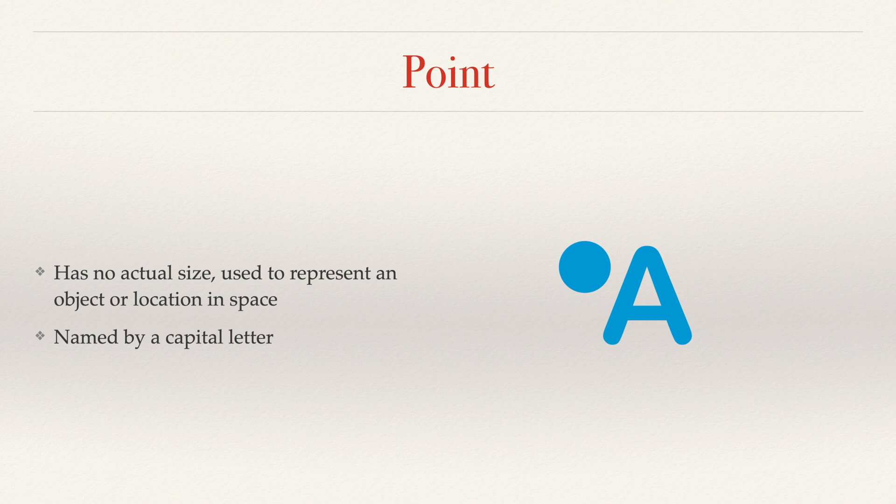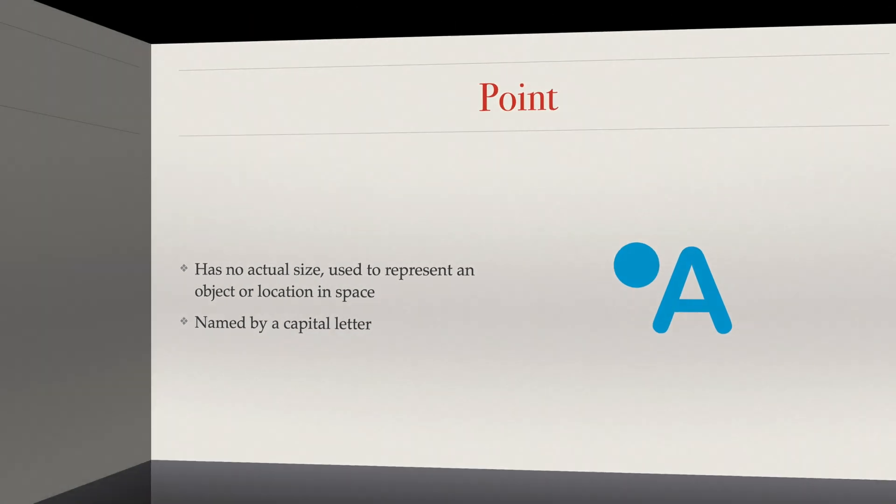To name a point, we use a capital letter. In this case, A. This would be point A, and we would just write it out as A.